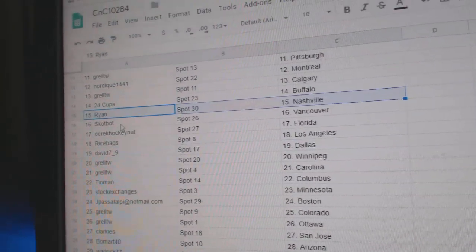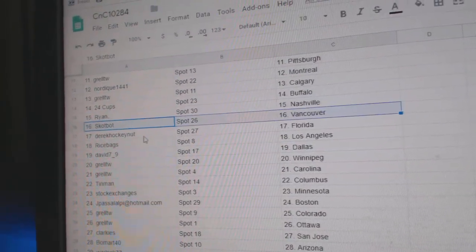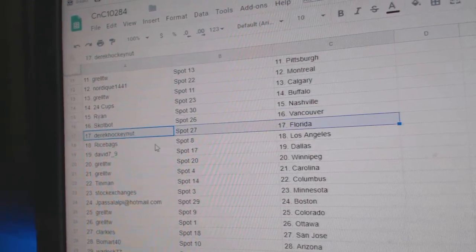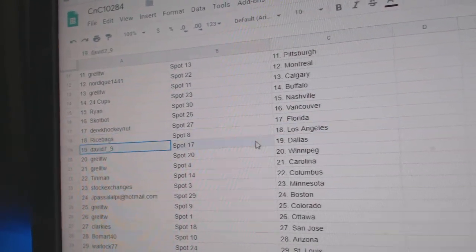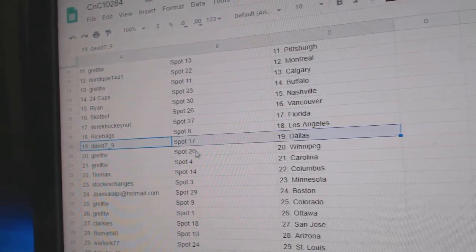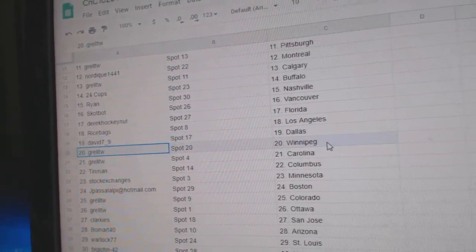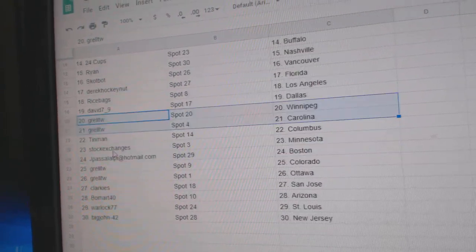Ryan's got Nashville. Scott bought Vancouver. Derek, Tuff, Florida. Rice has LA. David's got Dallas. Grell's got Winnipeg, Carolina.